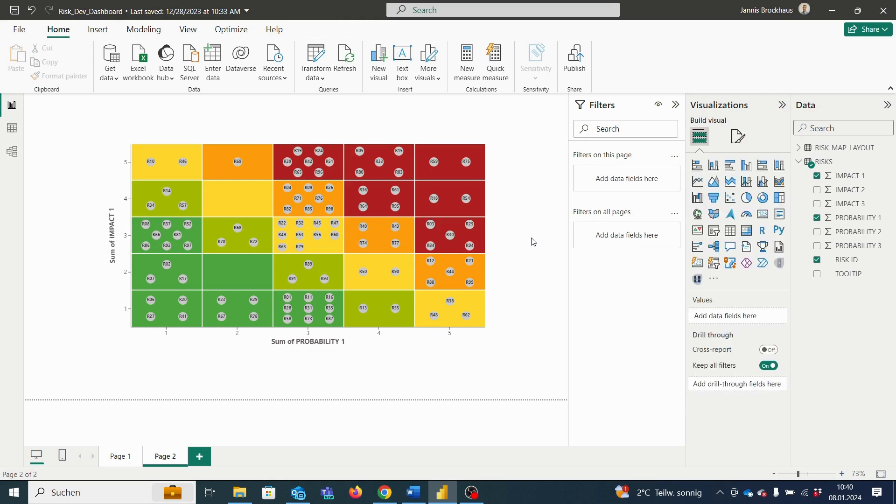Once we plug in our license code, the visual becomes visible and we can use it to the full extent.